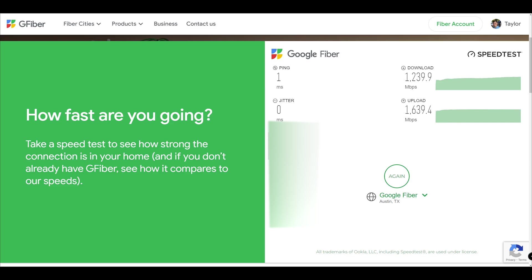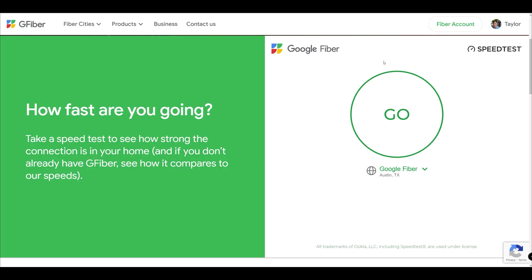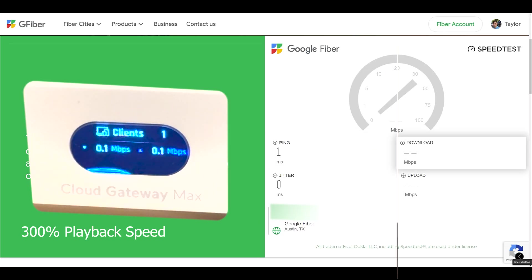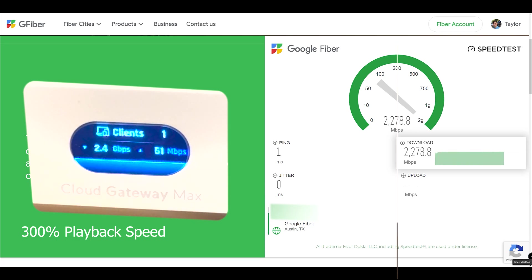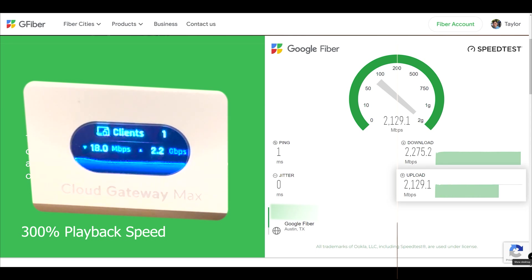However, being that most people don't have intrusion detection and prevention on their home equipment, if you disable those features, the maximum download speed increases to 2,275 megabits with an upload of 2,120. This is very impressive performance from a device of this class.